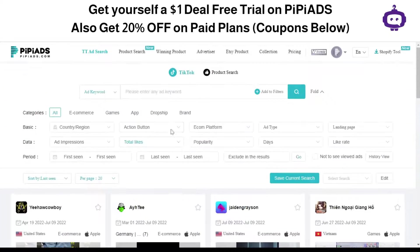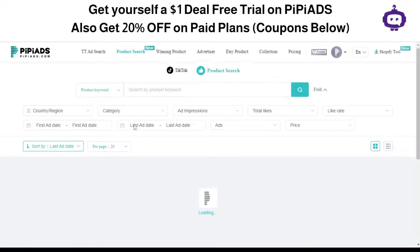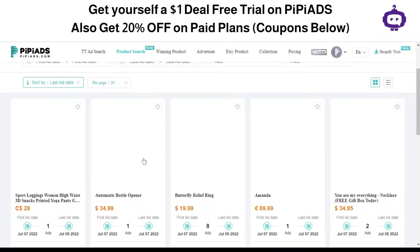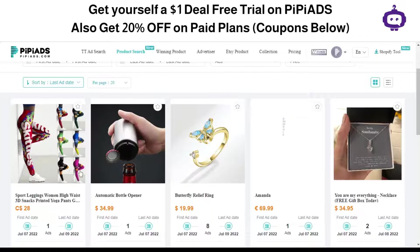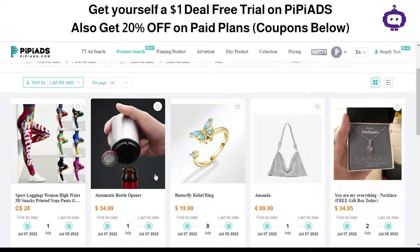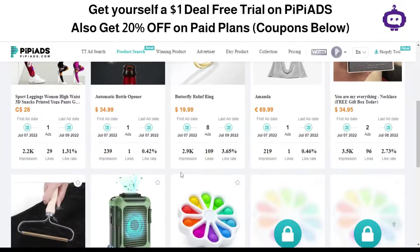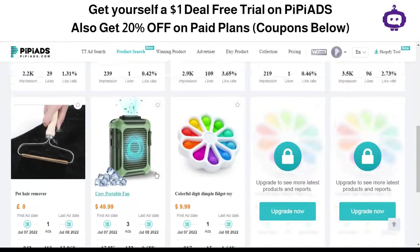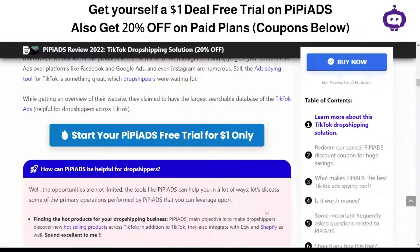PP Ads also has a product research section where you can research products on TikTok. These are products listed on TikTok that you can use for your dropshipping practices or to create better ads. There's also a winning products section and more features available.